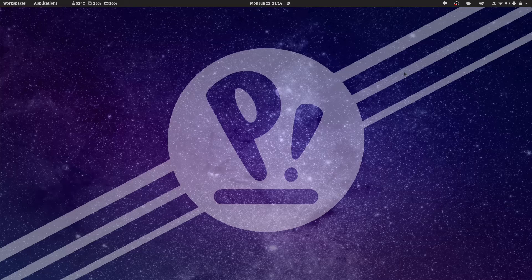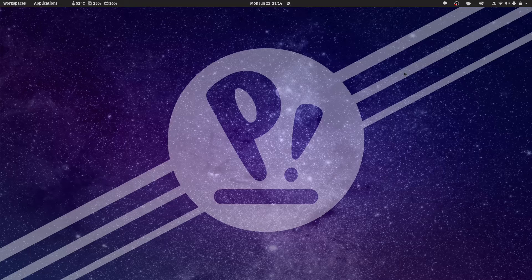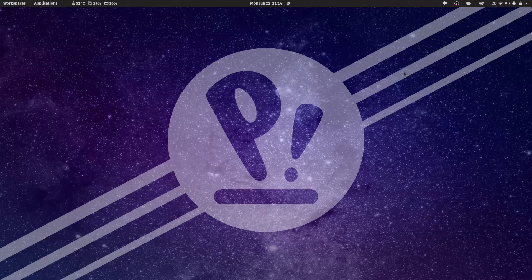Hello there, this is Douglas Rumbaugh, and this is PopOS 21.04, the beta version.